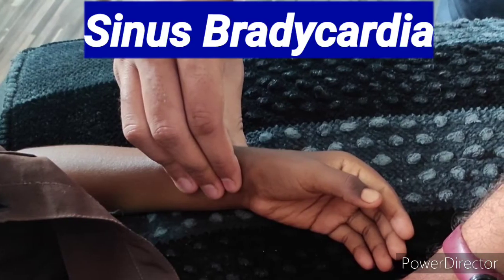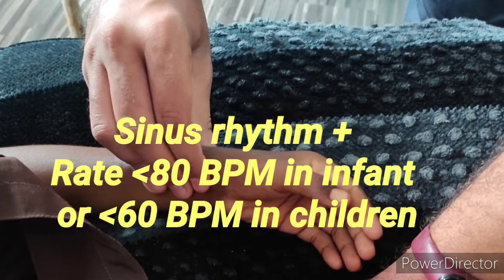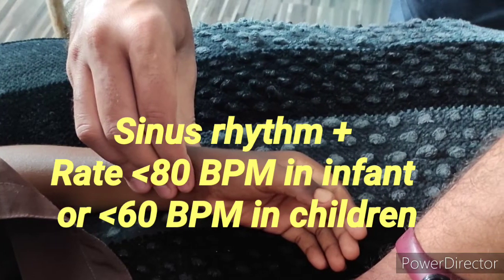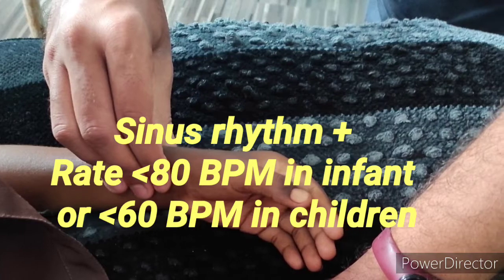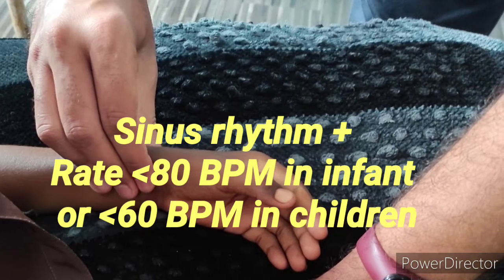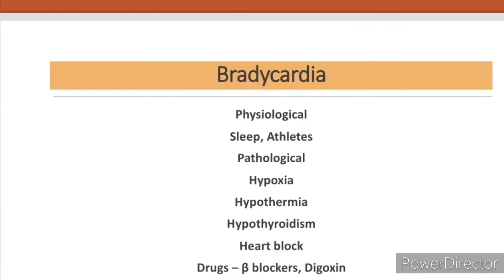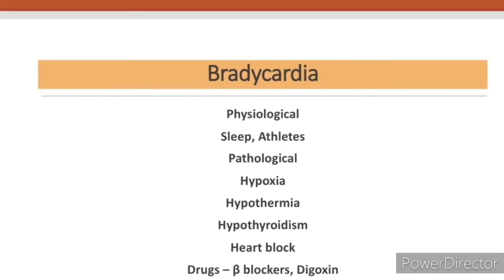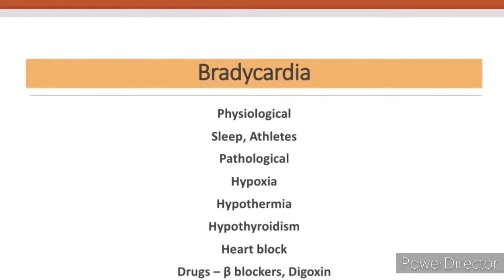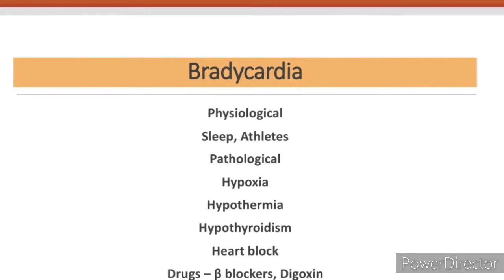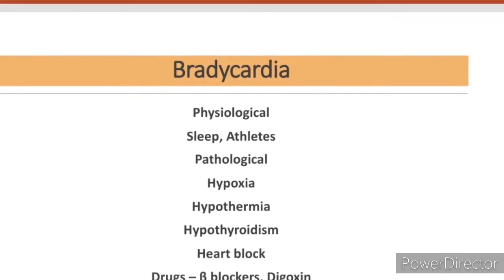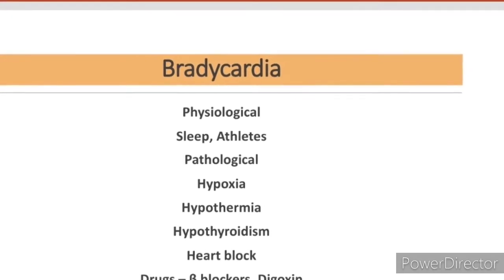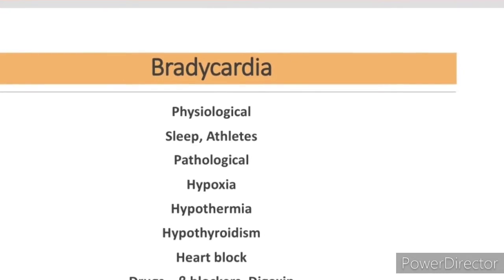We label sinus bradycardia when normal sinus rhythm is present and rate is less than 80 beats per minute in infants and less than 60 in children. Common causes of sinus bradycardia include physiological causes such as during sleep and in athletes, and pathological causes such as hypoxia, hypothermia, hypothyroidism, heart block, and due to beta blockers and digoxin toxicity.